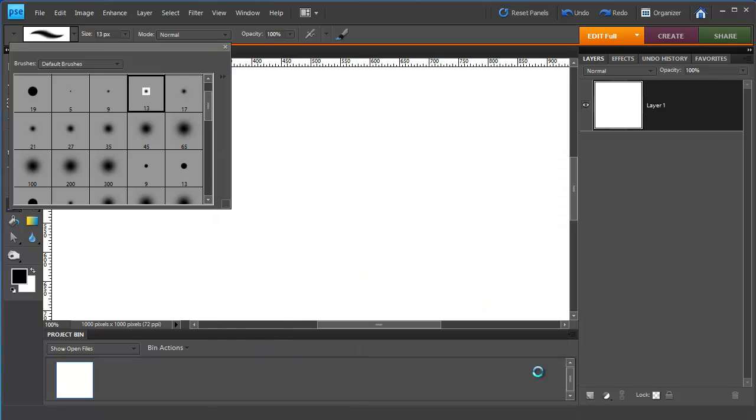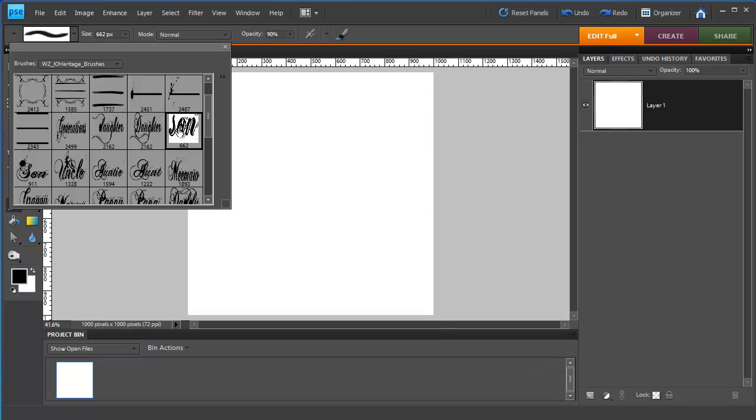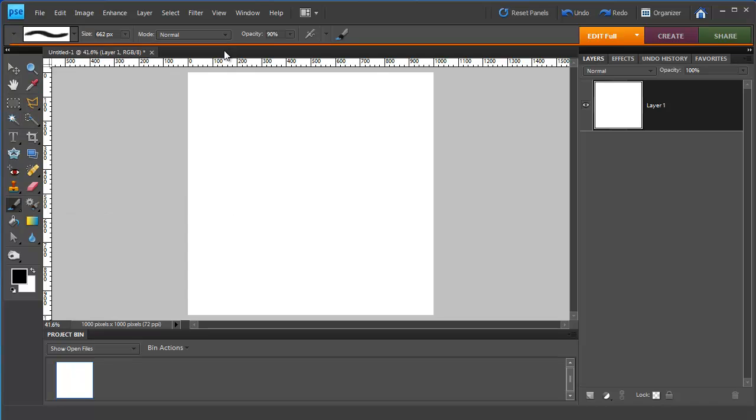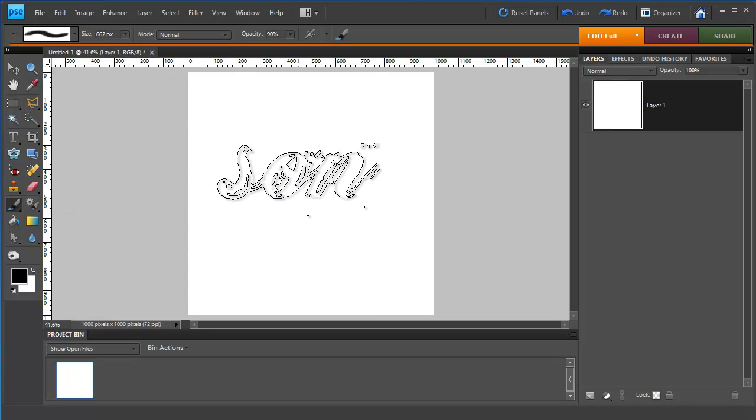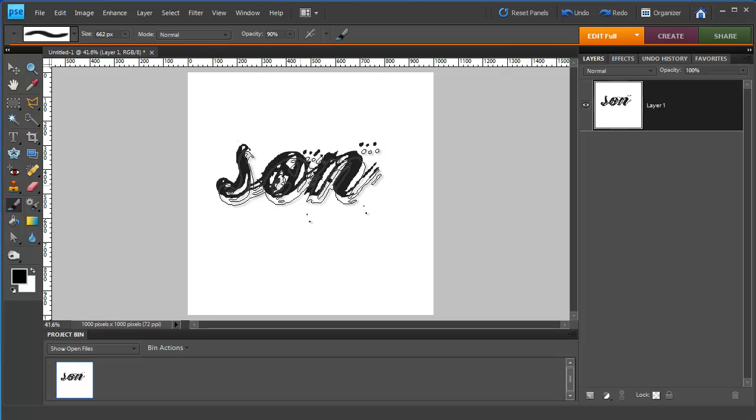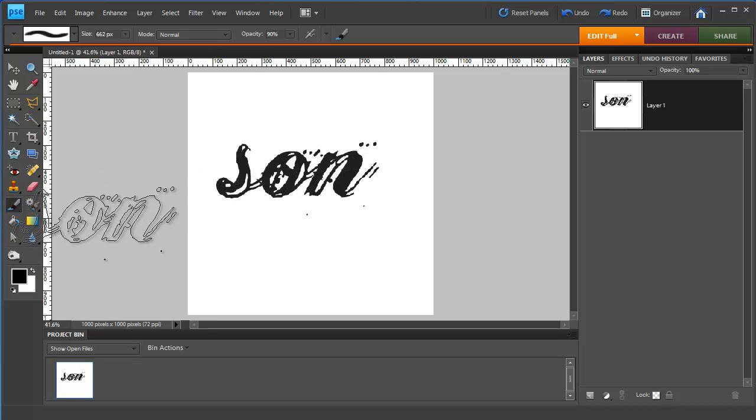You'll see all your old brushes have disappeared and Wendy Zine's brushes have loaded. I'm just going to choose this one here, close the options there and click once to stamp it onto my page.